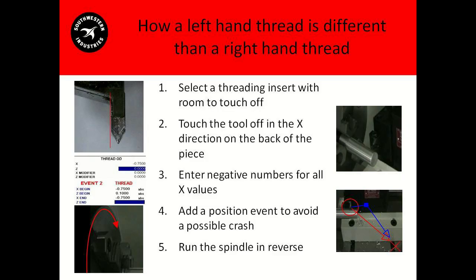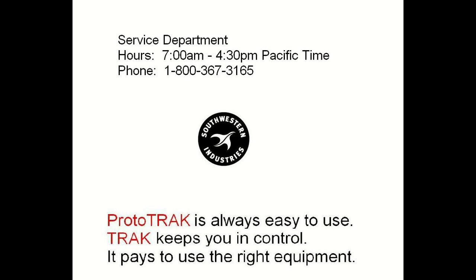With these tips, you should be successful with running a left-hand thread. But as always, if you should have any questions, please call our service department at 1-800-367-3165.